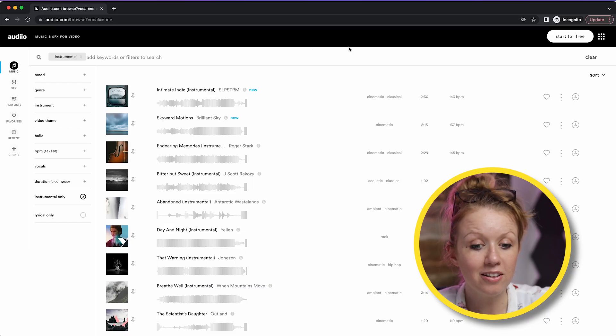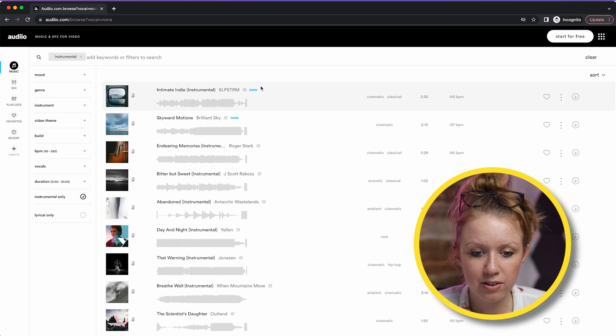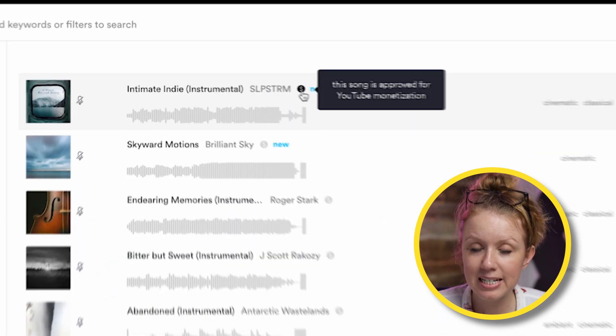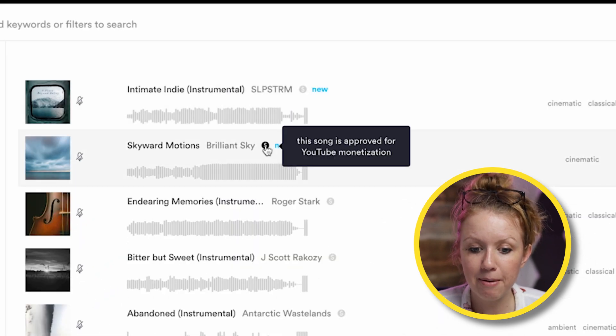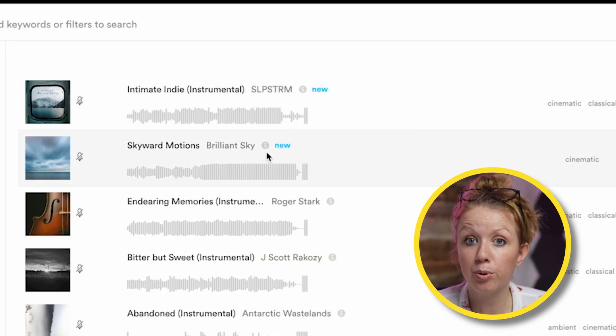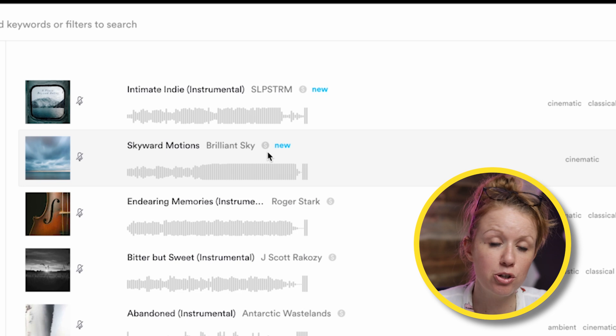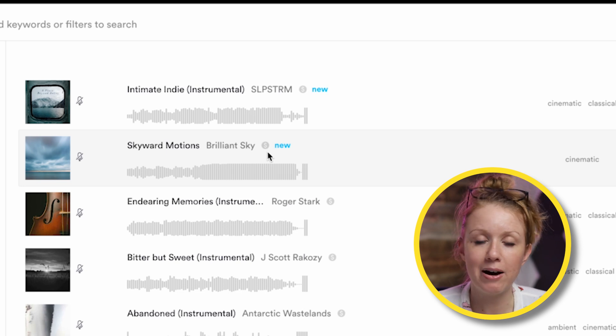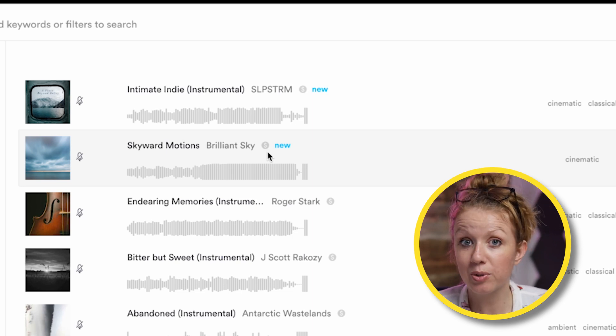Also on the audio page, when you browse for music, there's a little money symbol next to the song. And that means that it's been approved for YouTube monetization. So you don't have to worry about getting any copyright strikes, which is really useful information. So definitely go check out audio. It's great.